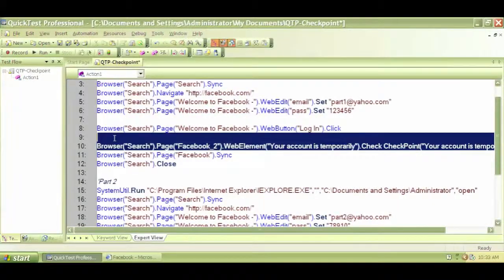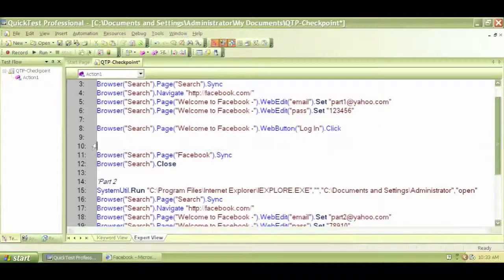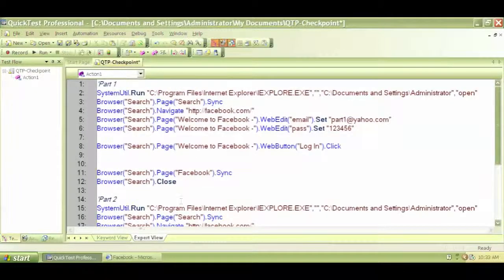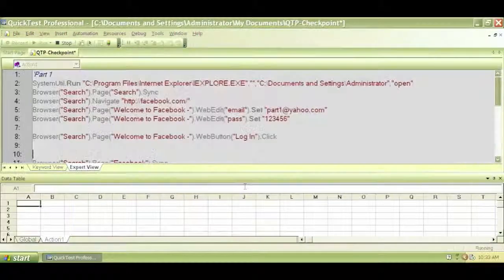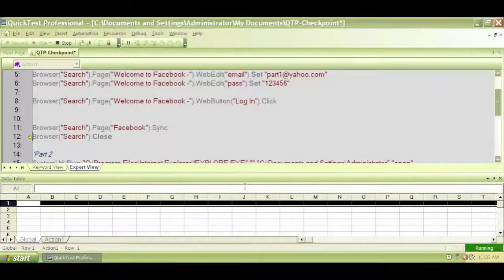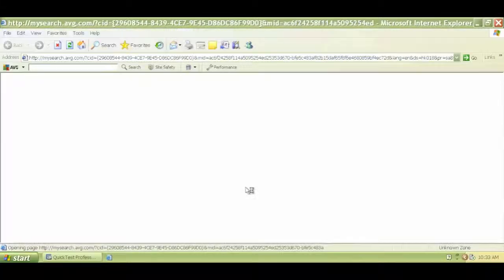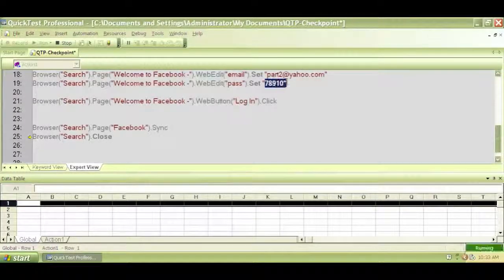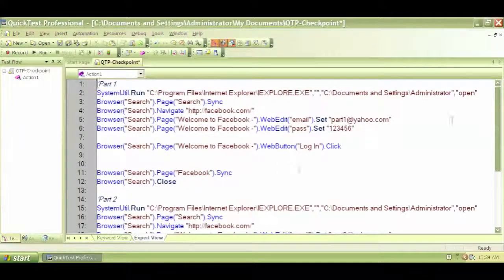With all checkpoints removed, let's run the test again. The script navigates to facebook.com, enters Part 1 credentials (emailpart1@yahoo.com), closes the browser, then moves to Part 2 — navigating again to facebook.com, entering Part 2's email and the password 78910 — and then closes the browser. It did close successfully.